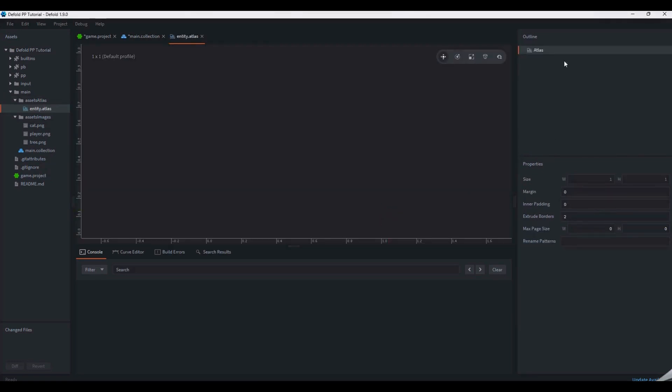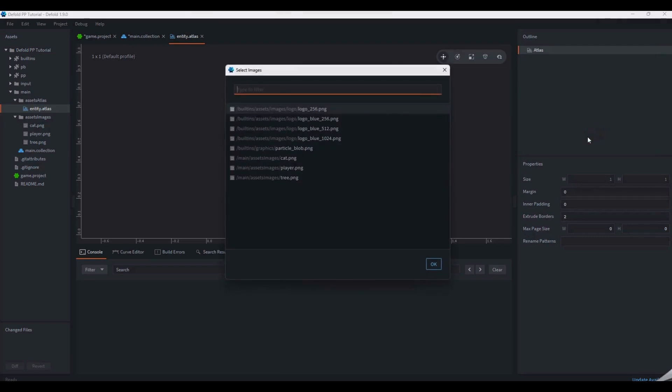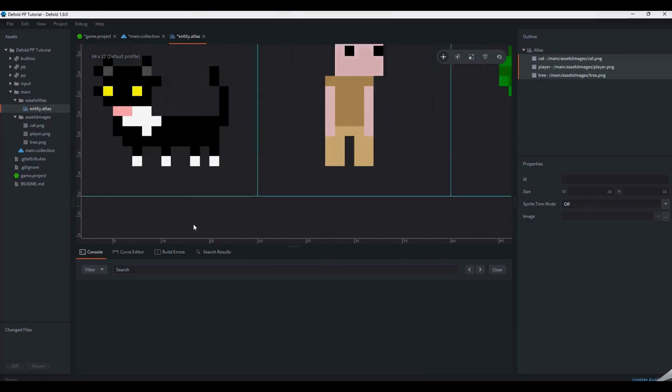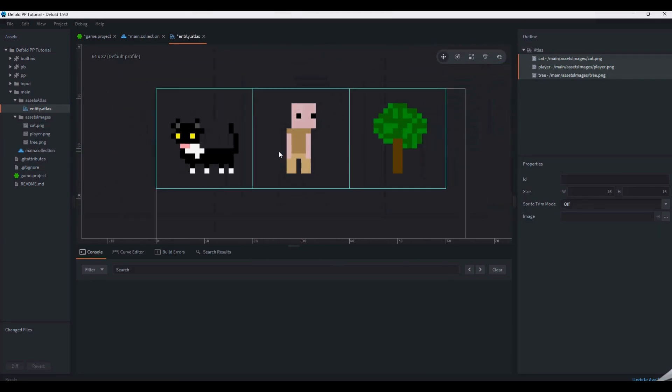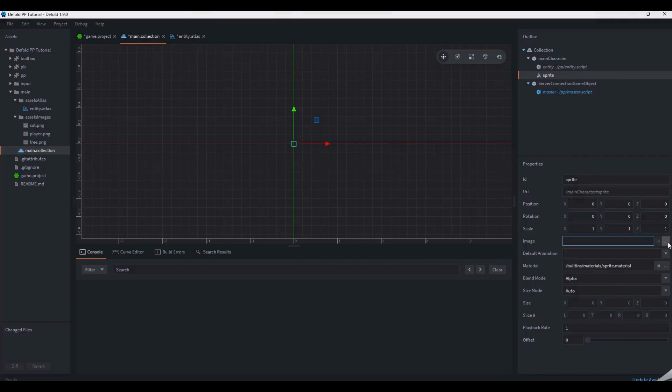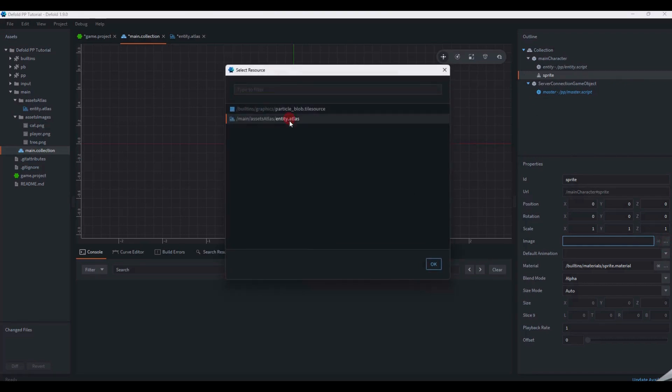In the demo game, we have three entities: cats, trees, and players. For simplicity, our main character is going to use the same image as other players. Select the entity atlas as our image source for our main player character.